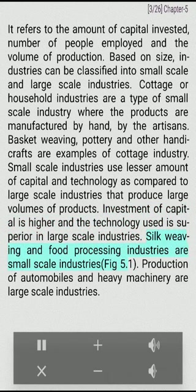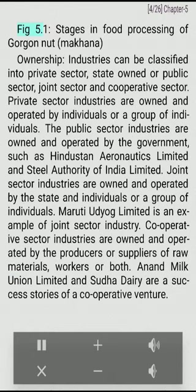Investment of capital is higher and the technology used is superior in large-scale industries. Silk weaving and food processing industries are small-scale industries. Production of automobiles and heavy machinery are large-scale industries.